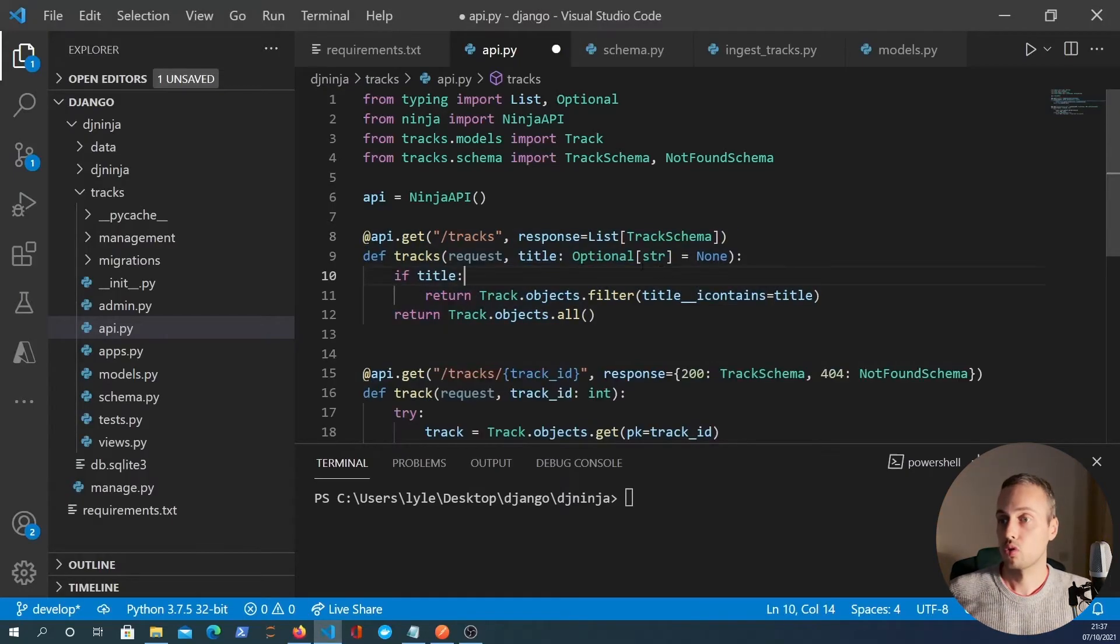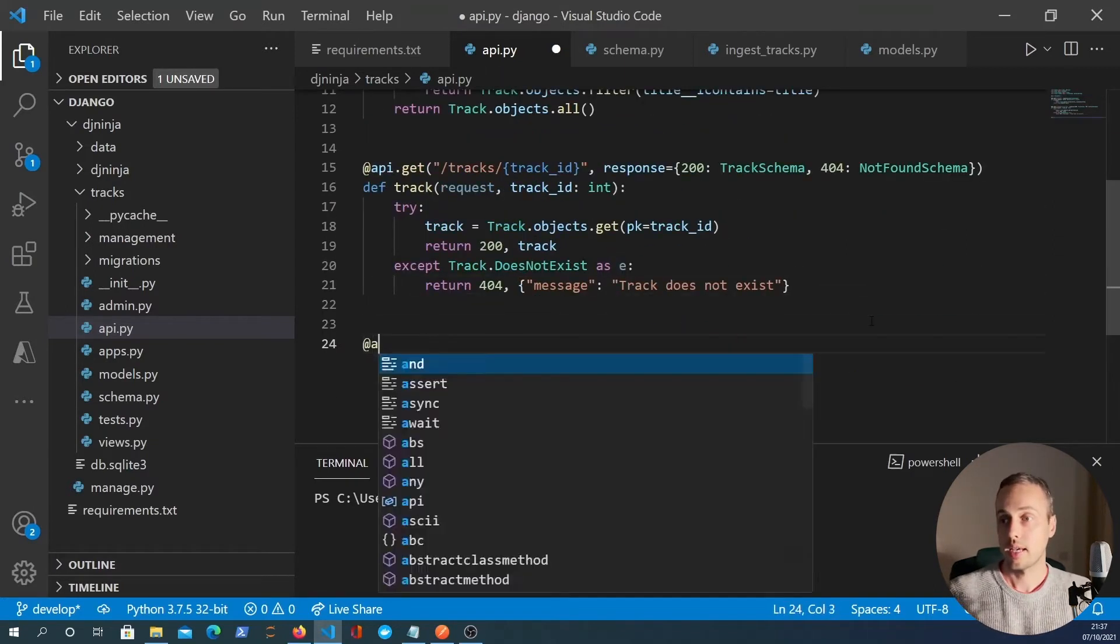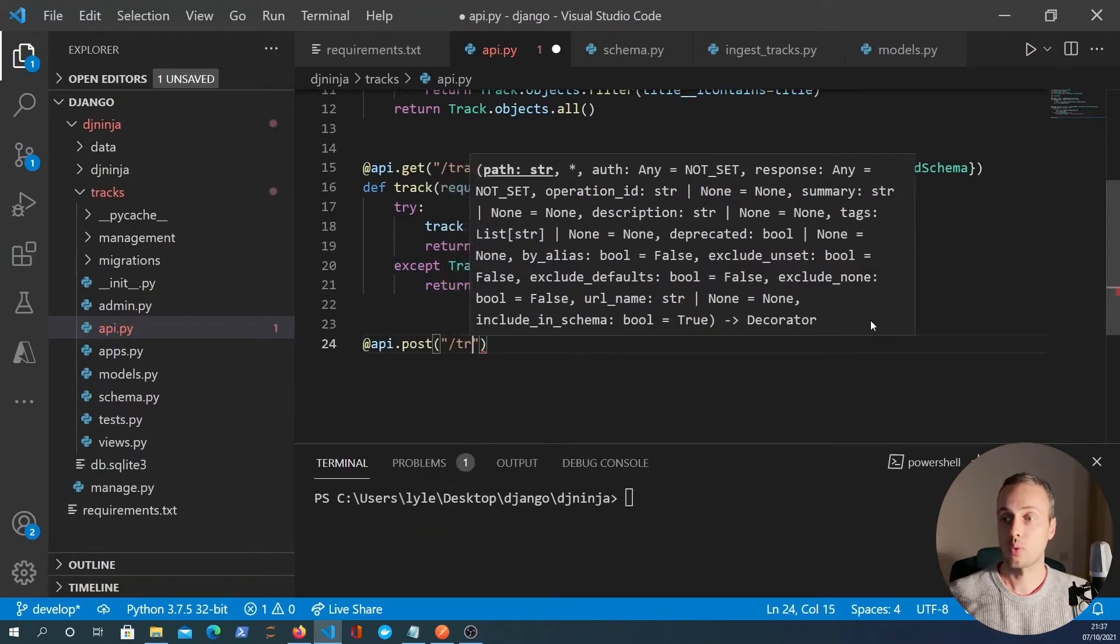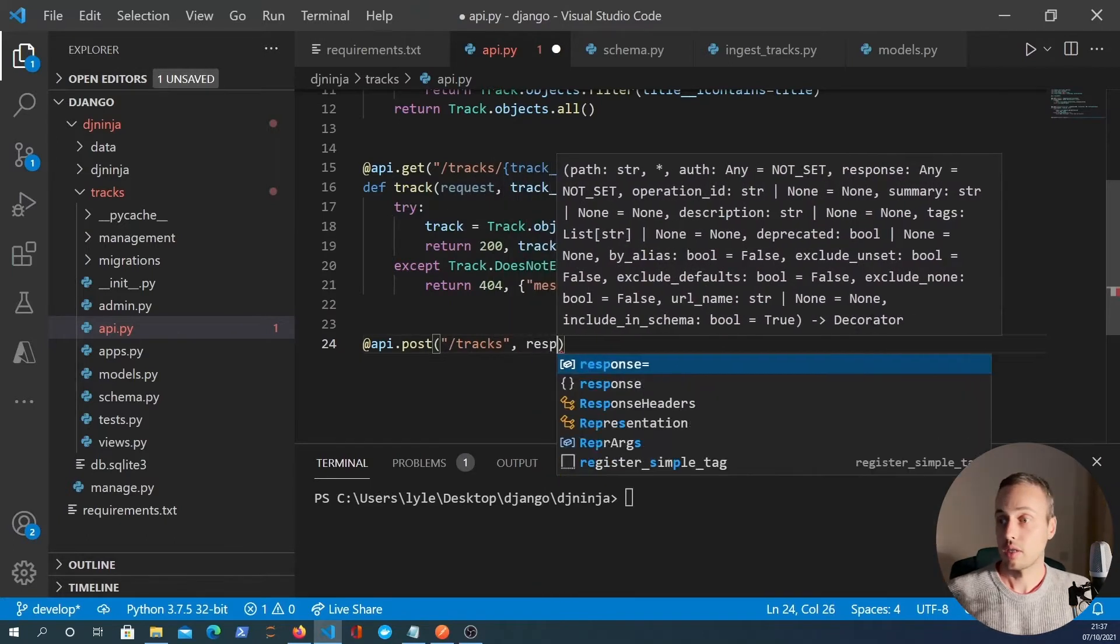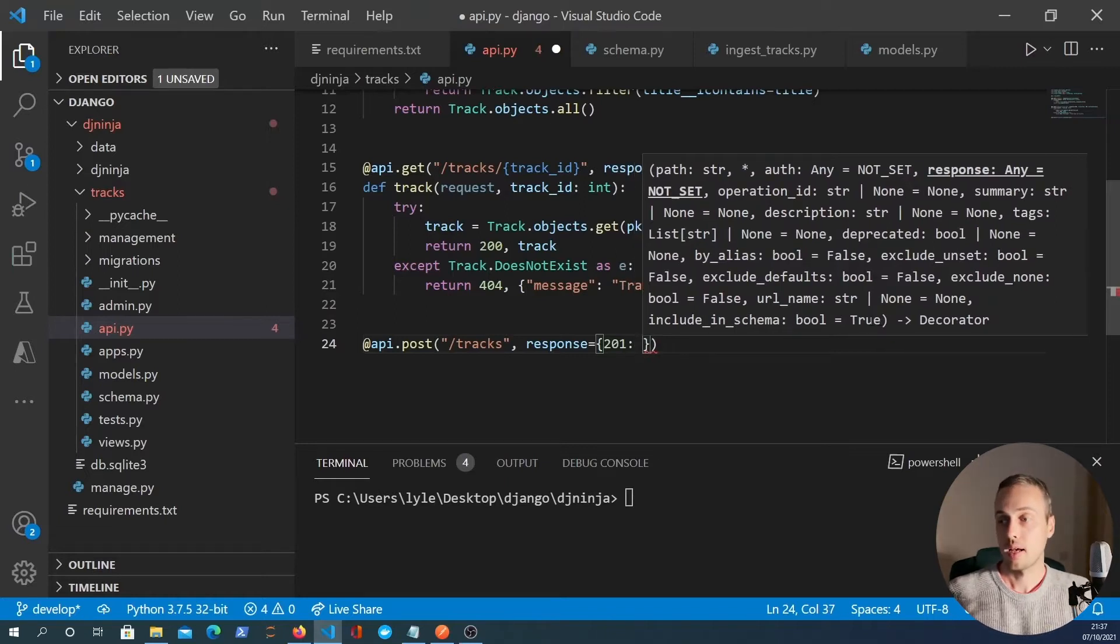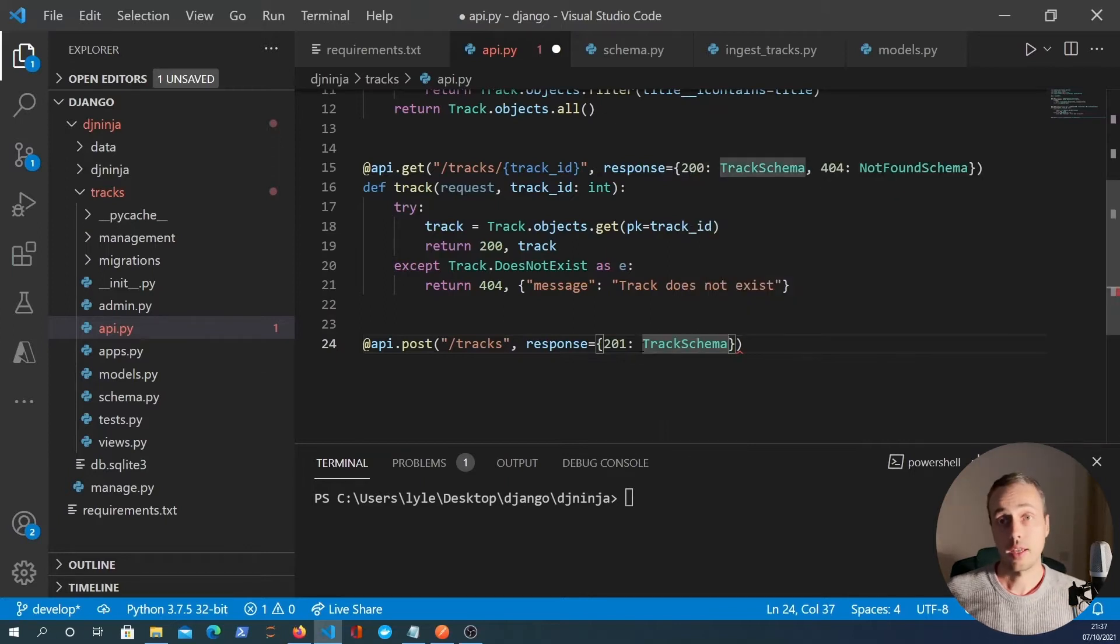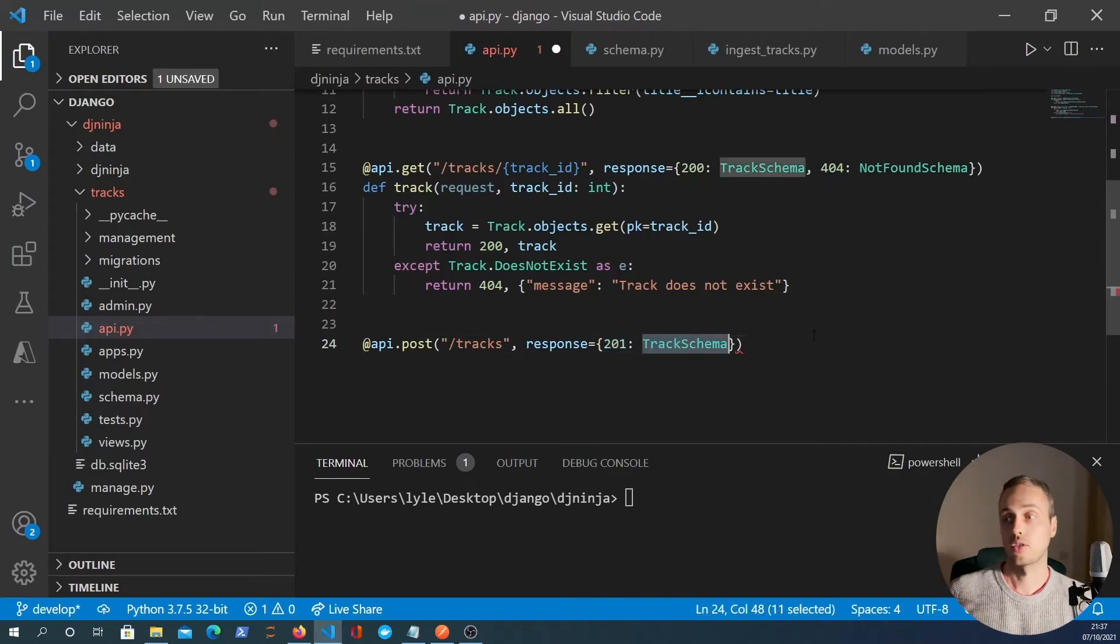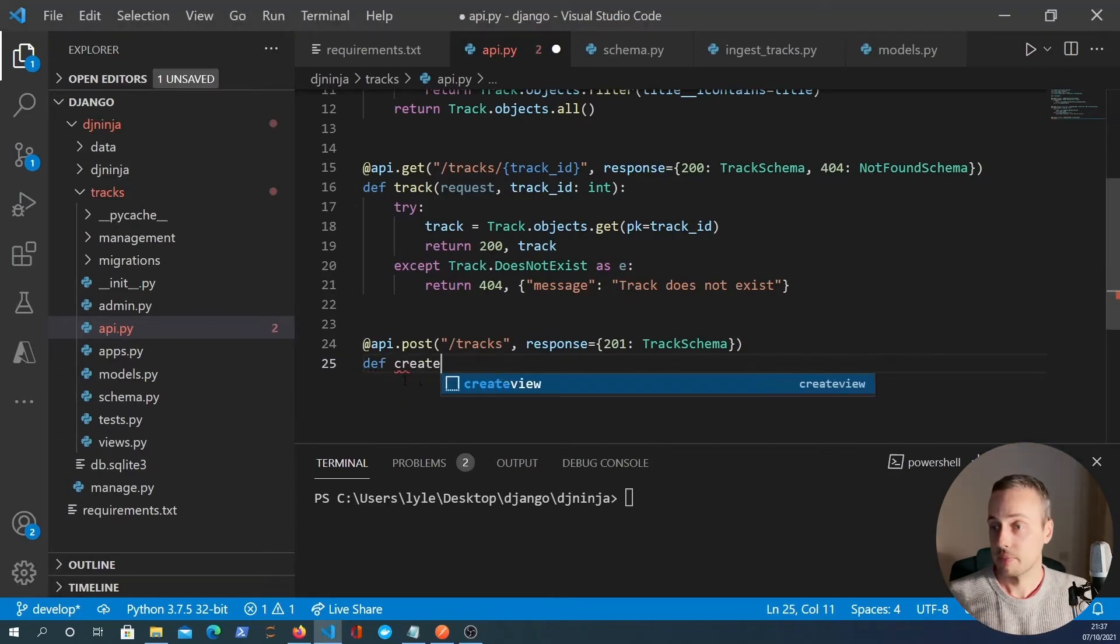So back to VS code, we have a Ninja API object defined on line six. What we want to do now is create another decorator and it's going to be an api.post. This is going to be a post request to the tracks endpoint. And what that's going to return is a 201 HTTP created response along with the schema. It means we're going to create a track from JSON data and return a 201 response with the serialized track. We'll call this function create track.